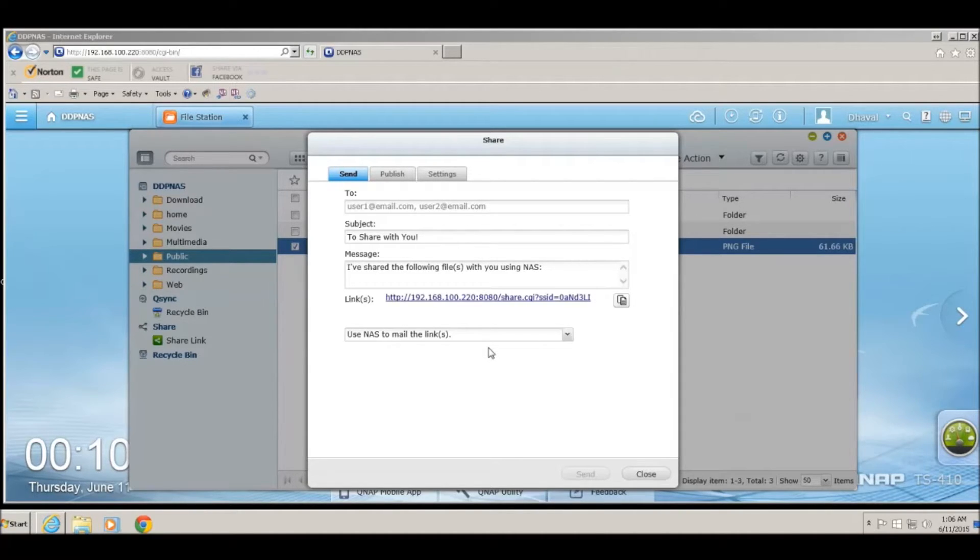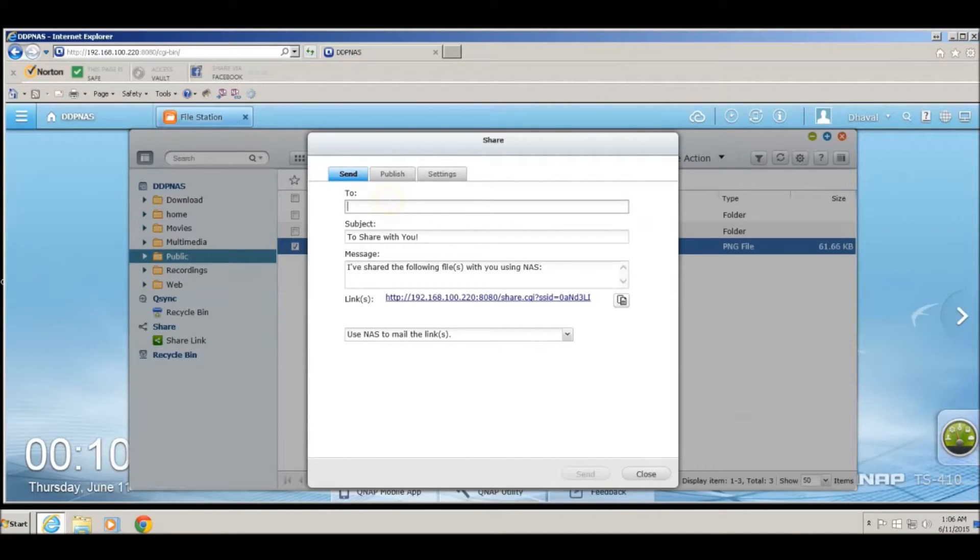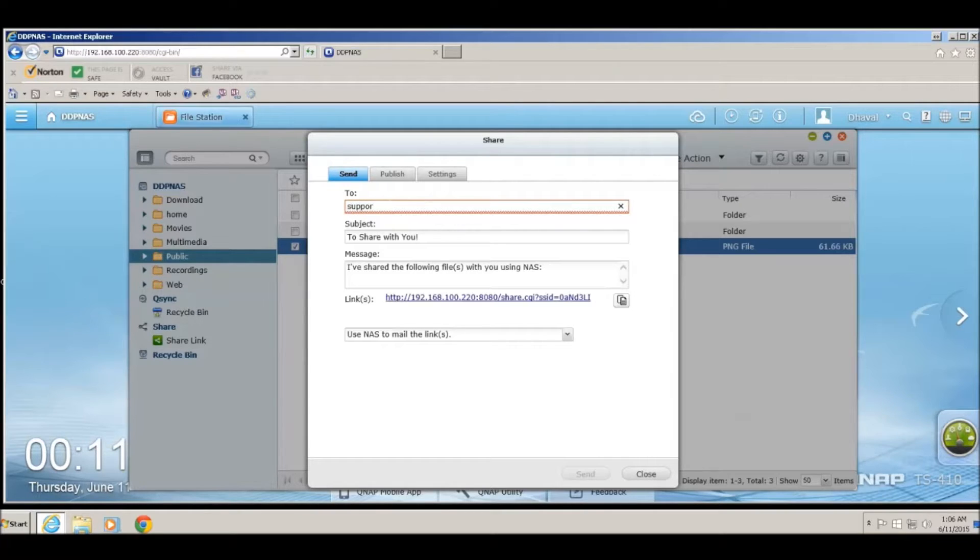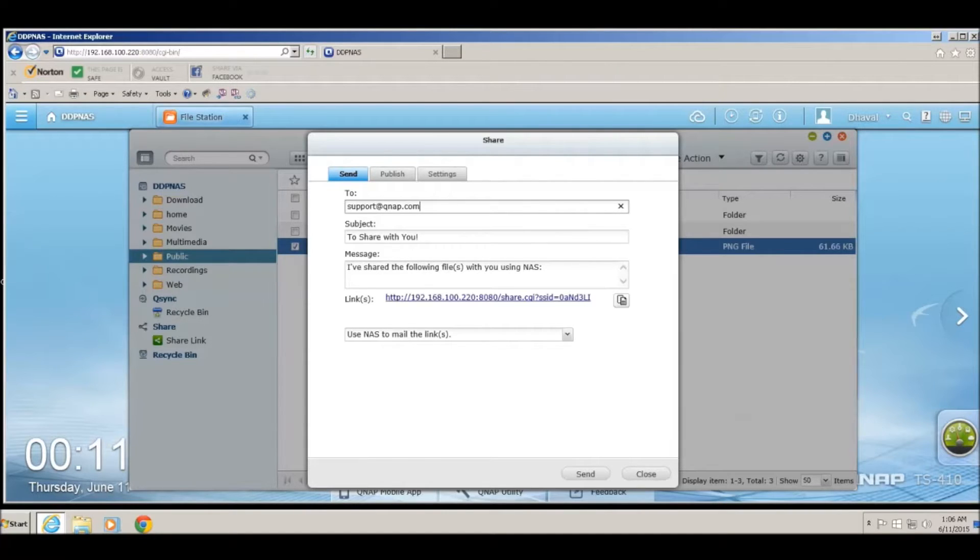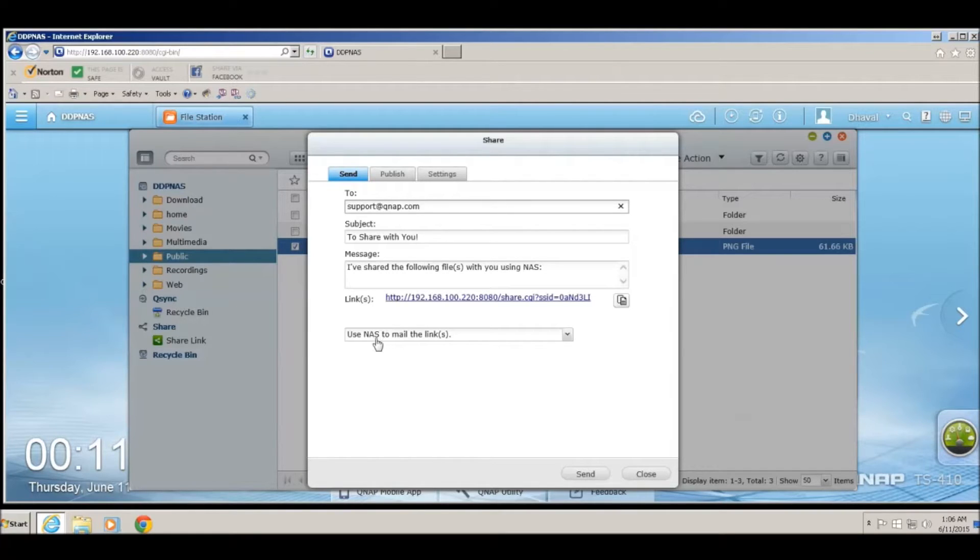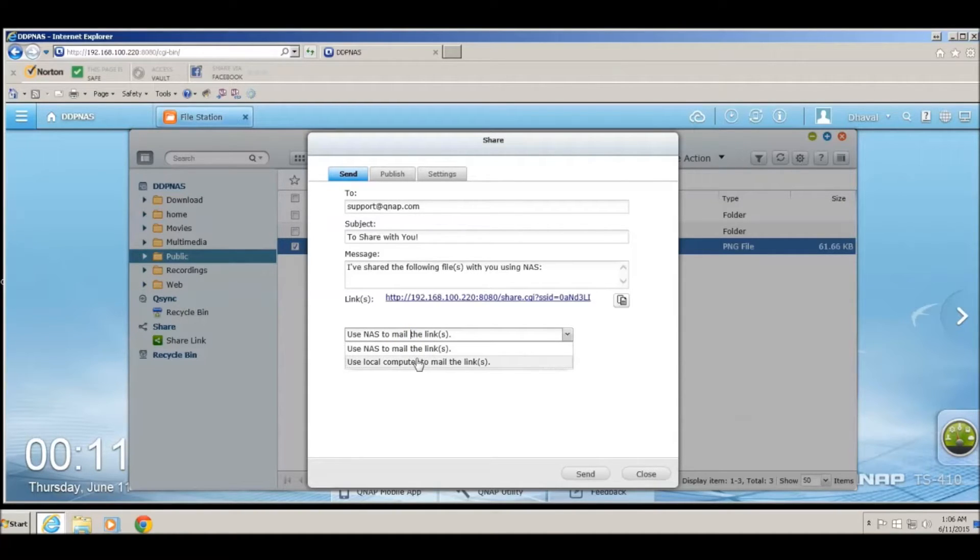To email the link, you can enter the email address into the box over here. You can either change the subject or leave it the same, or you can change the message of the email. You can either use the NAS to email the link, or if you have Outlook or an email client installed on the computer, you can use the local computer to email the link.